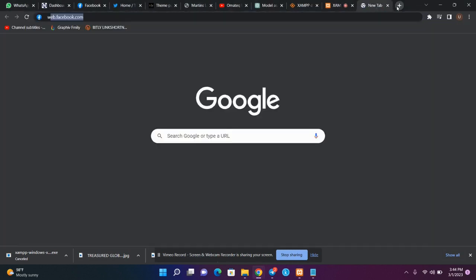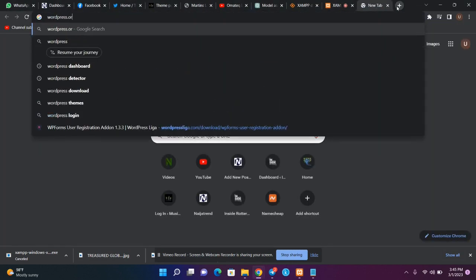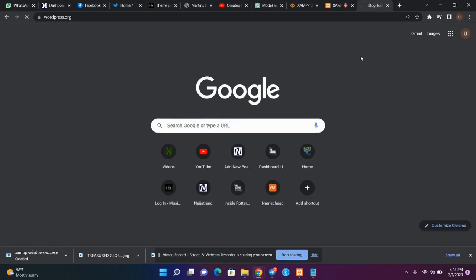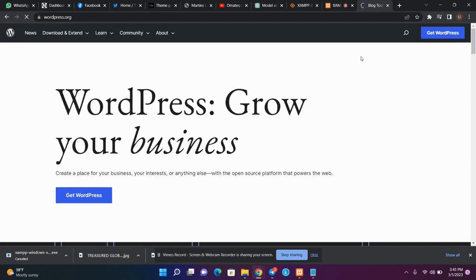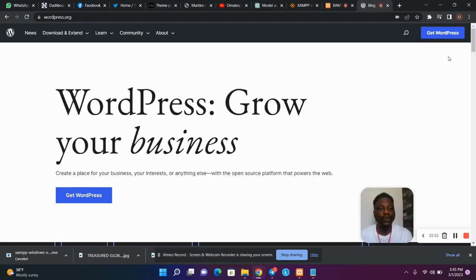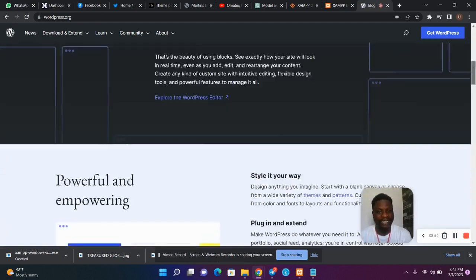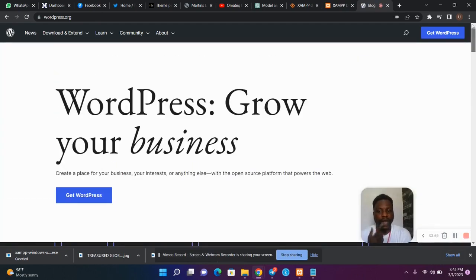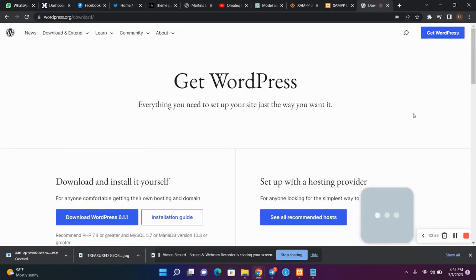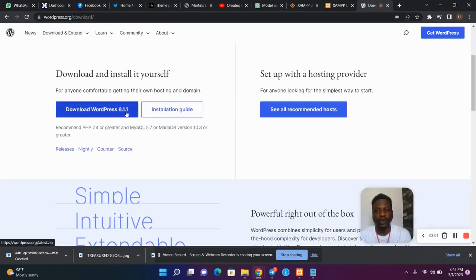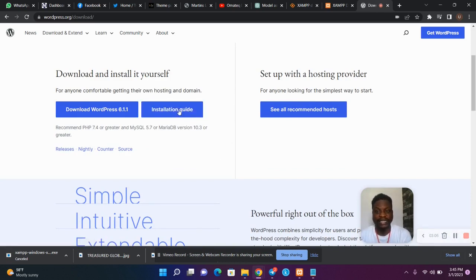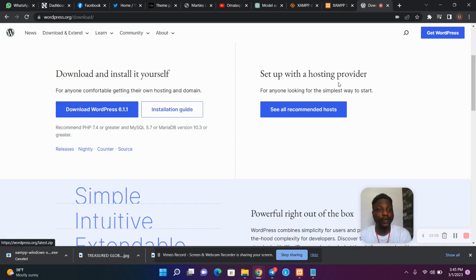The next thing you are going to do is head to wordpress.org and download the WordPress file. The WordPress file will enable you to design your website — it is a platform where you can design your website. Hit Get WordPress, then Download WordPress 6.1.1. I have already downloaded it so I won't be downloading it again.